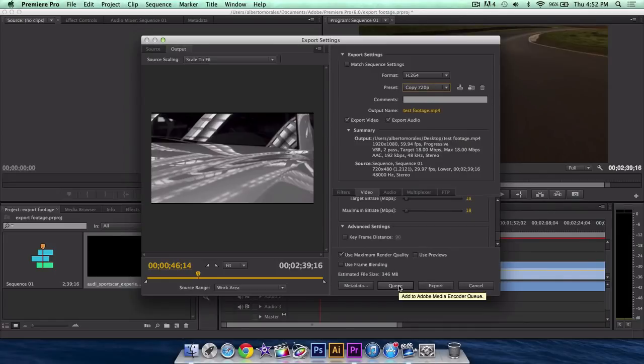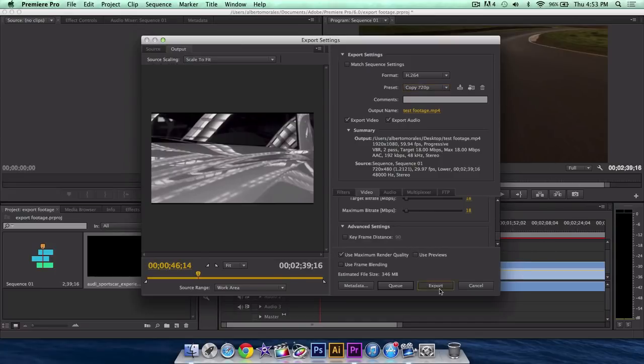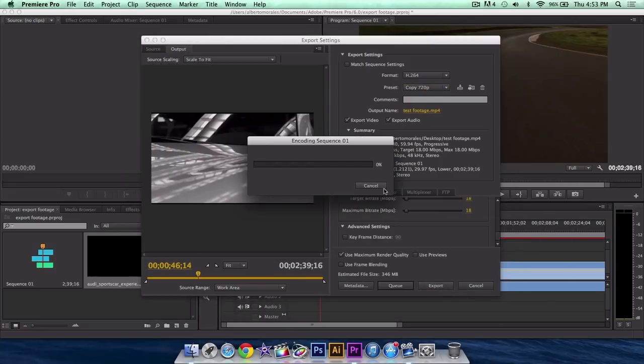Then you can queue it. Basically, you can queue it, you can still work in Adobe Premiere. If you click export, this will export immediately and you won't be able to use Adobe Premiere once it's exporting. So click export and you are done.